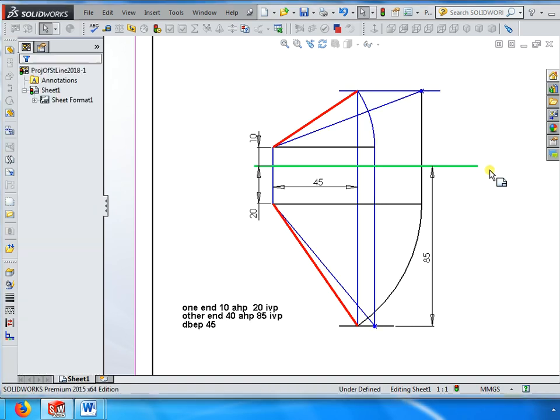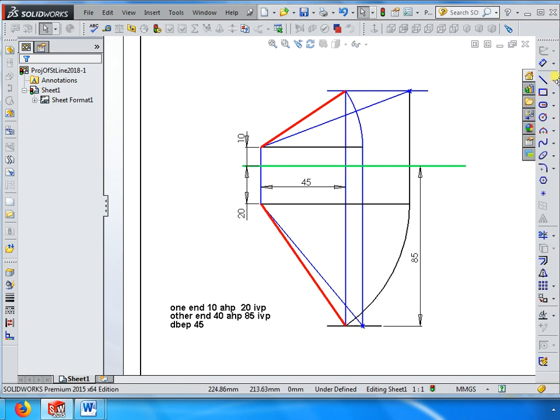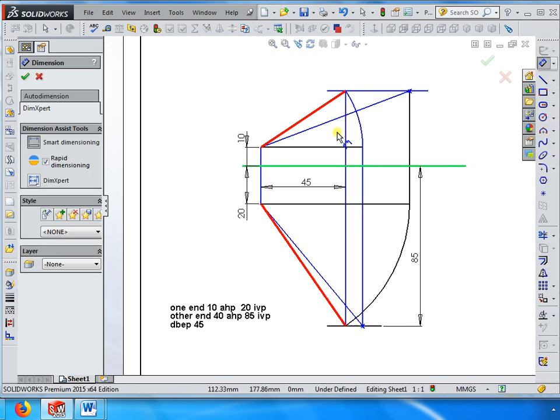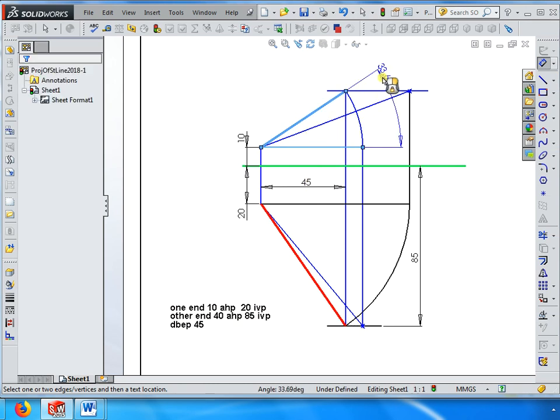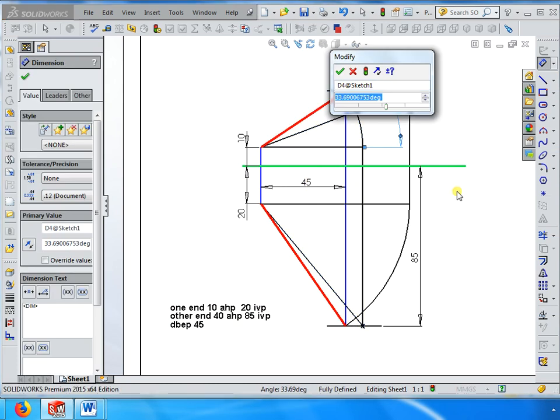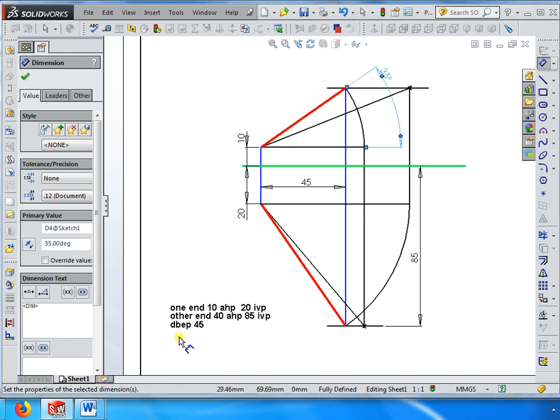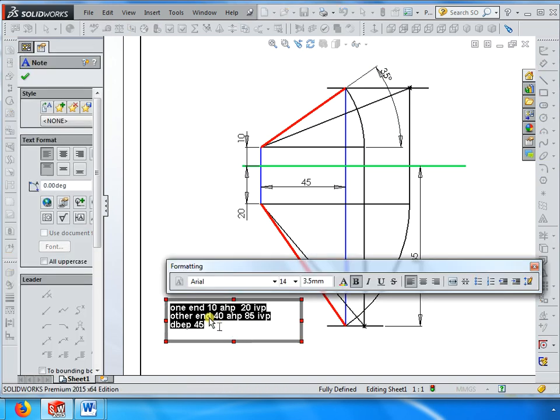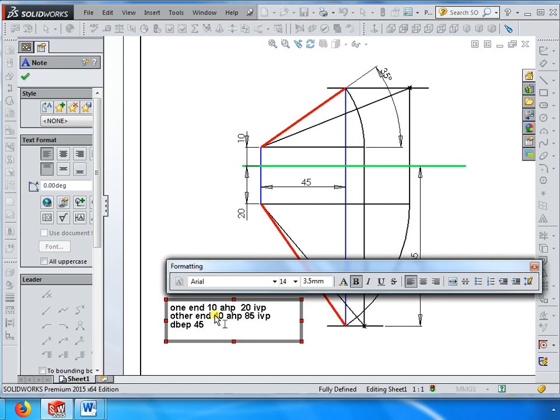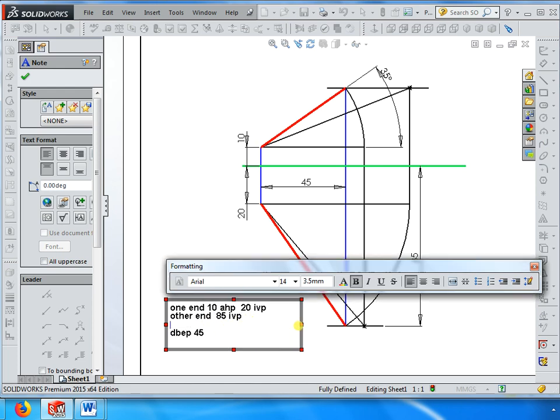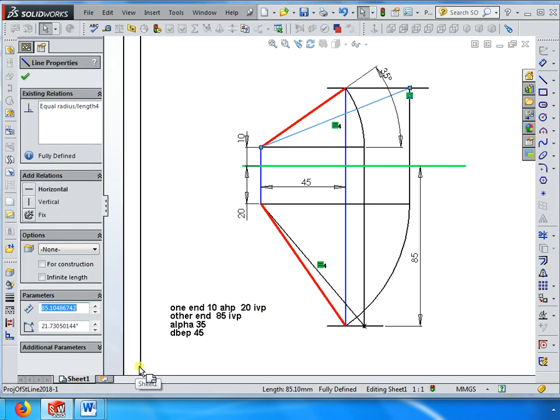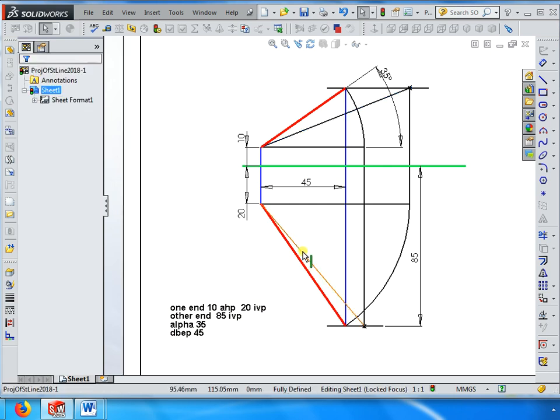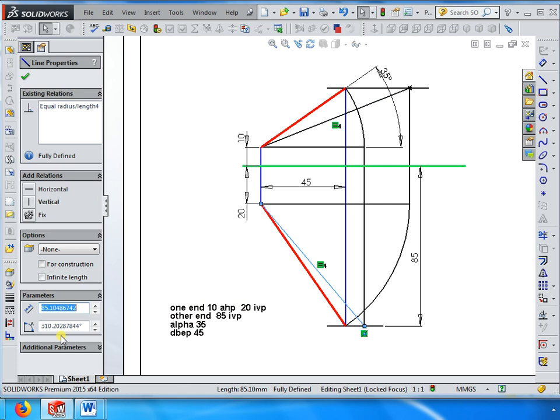Instead let me delete this one and introduce the angle of front view. Angular front view is 35. One end 10 above, 20 in front, other end 85 in front of VP. Alpha is equal to 35 degrees, distance between end projectors is 45. If that is the case, let me see the answer: the true length is 85.1, its angle theta 21 degrees, true angle phi 360 minus 310.